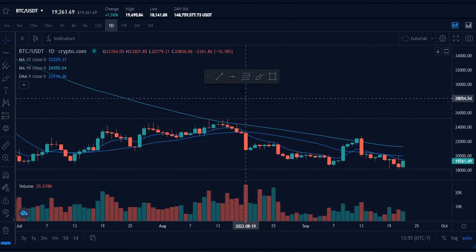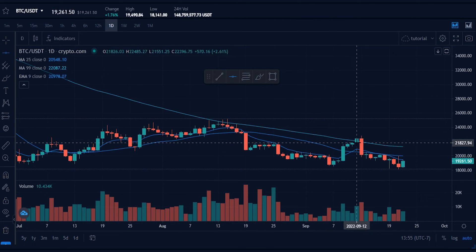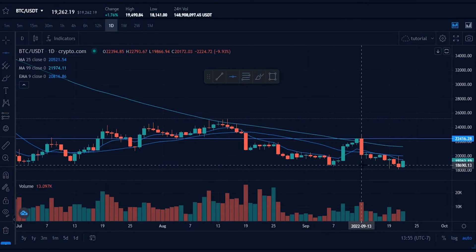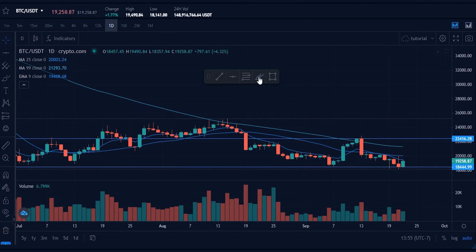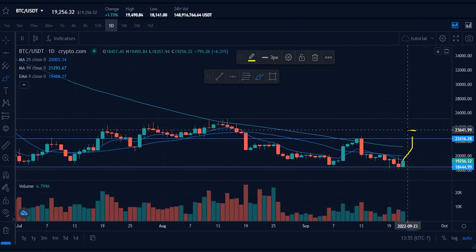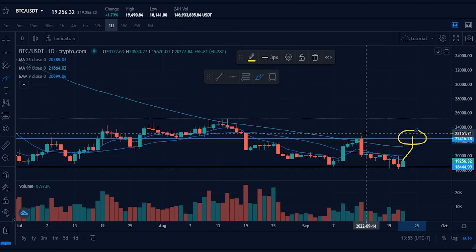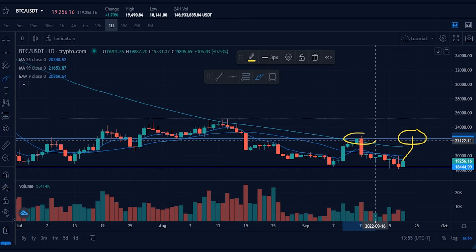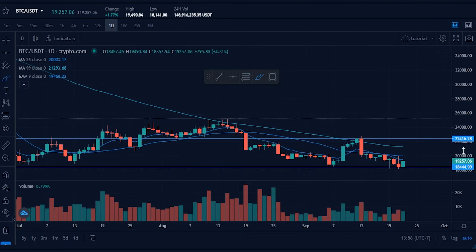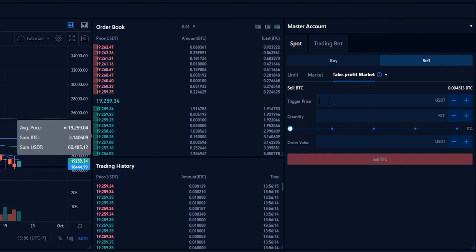Now we need to choose some price points to take profit at. Head over to the chart — I'll grab a horizontal from the drawing tools and mark out this pivot point right here, and mark out a support level down here. Bitcoin is currently trying to bounce off support, and if it reaches up to this resistance level, that might be an appropriate area to take our first profit. We can see on the y-axis that this pivot point correlates to a price of twenty-two thousand four hundred and sixteen.